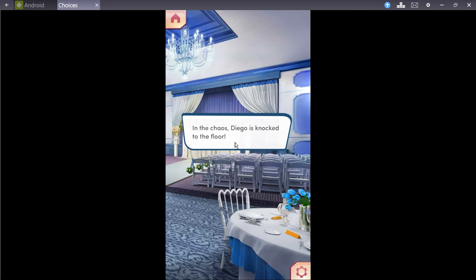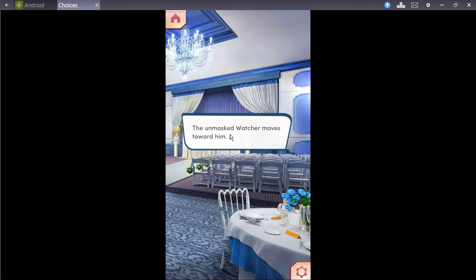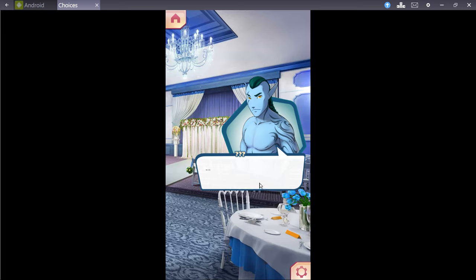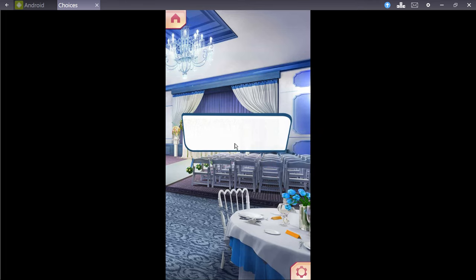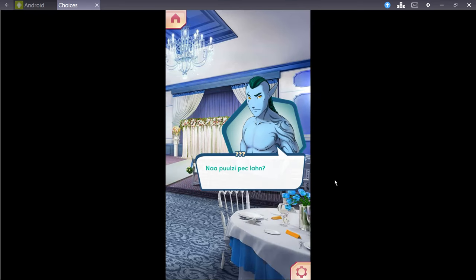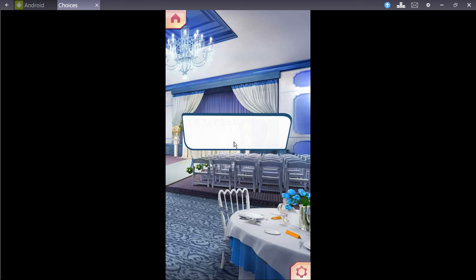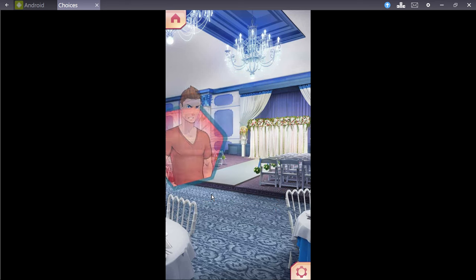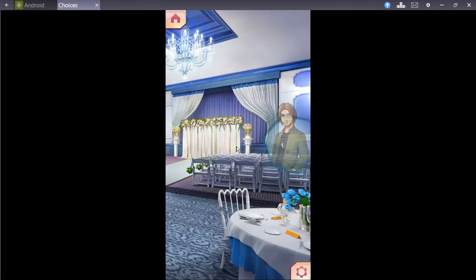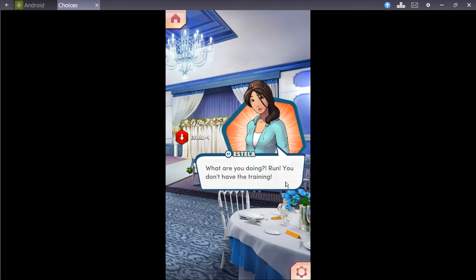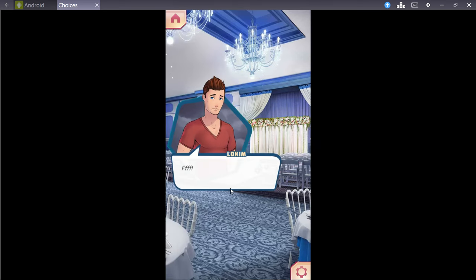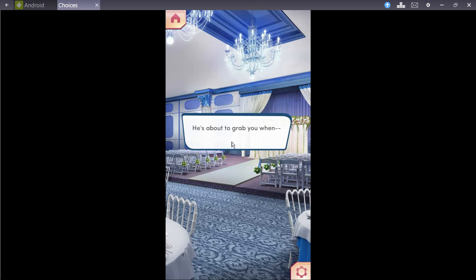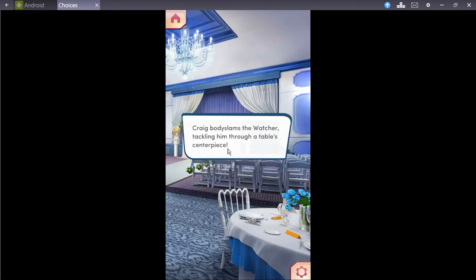And the chaos, Diego is knocked to the floor. And the masked watcher moves towards him. No, you will not kill him for the second time! Run, Diego! Get between him and the watcher. Like lightning, he charges you. Fight, run, fight! You hold your ground. Locum, no! What are you doing? Run! You don't have the training! You both can kiss my ass! The watcher sweeps his leg, kicking your feet from under you. You land hard, the wind knocked out of you. He's about to grab you, when. Not cool, bro! Craig body slams the watcher, tackling him to a table centerpiece. Exclamation face!